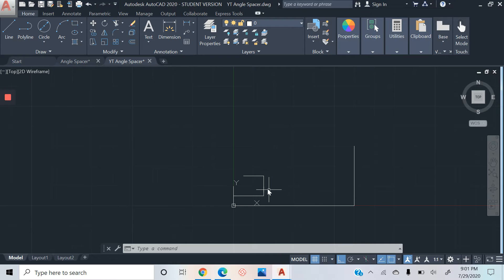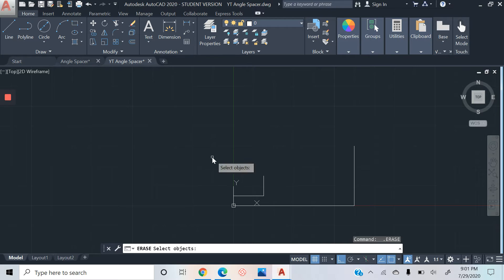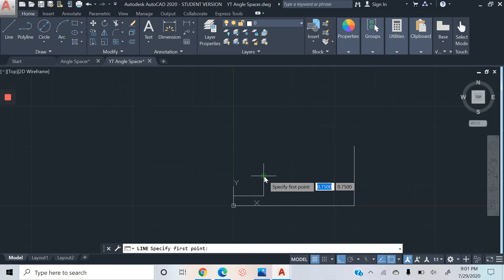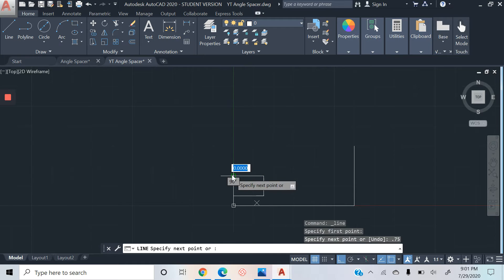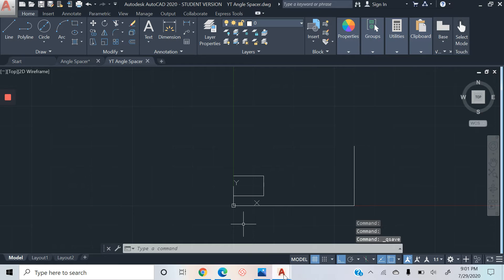I was going way too fast on that, sorry. Let me take that off. Hit line again, click that and click 0.75. There we go, I was going way too fast, sorry about that.